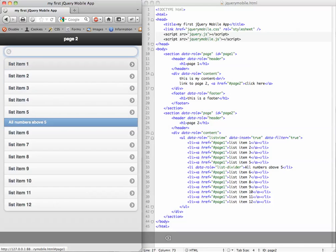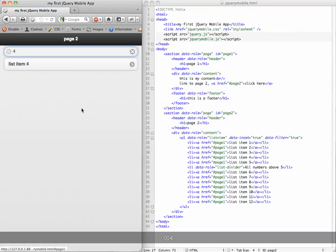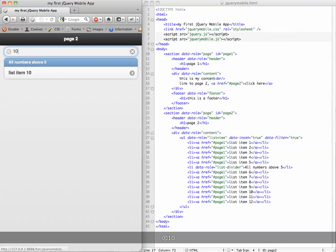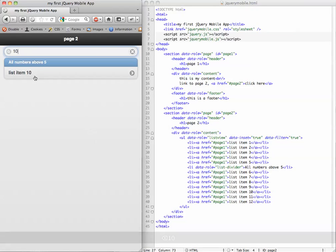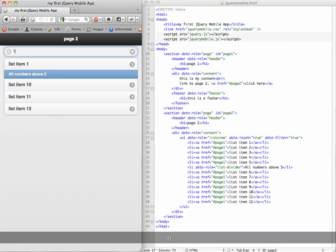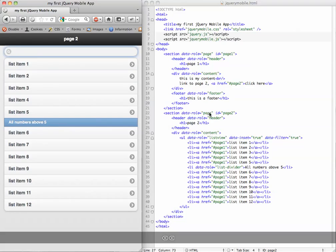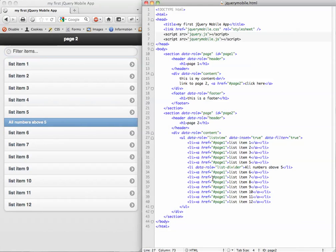Now if we type in four, for instance, the divider disappears. And if we type in ten, the divider stays. And so yeah, that's a basic list view in jQuery Mobile. There's a lot of other things you can do with icons and list dividers or icon dividers and things like that, but that should cover the basics and get you started.